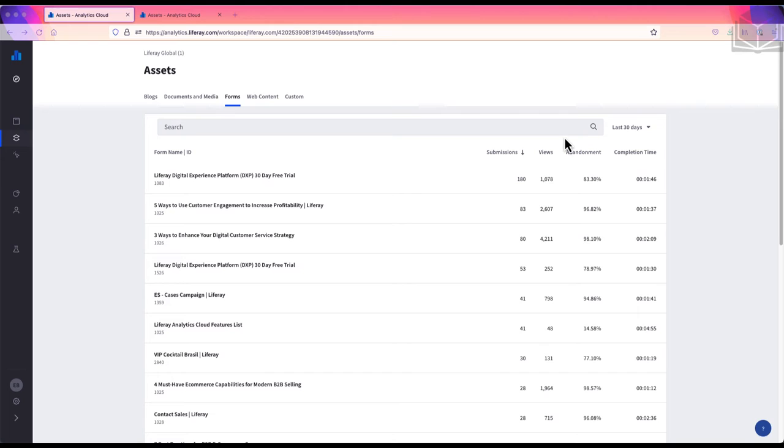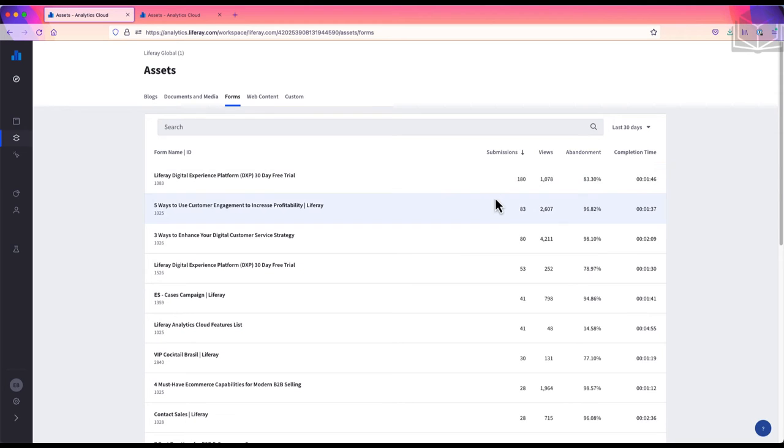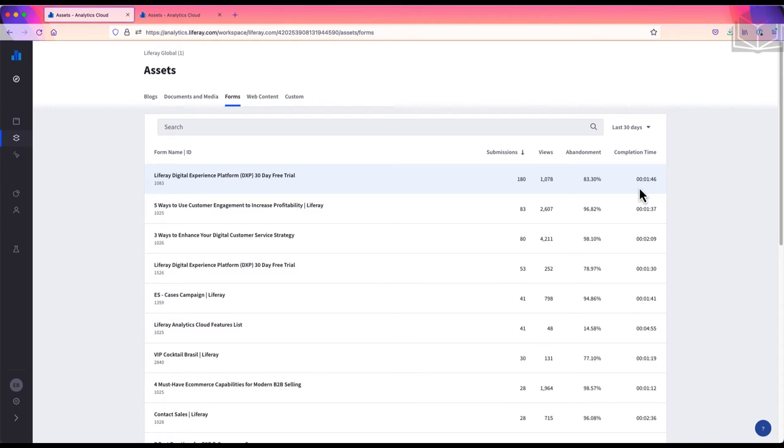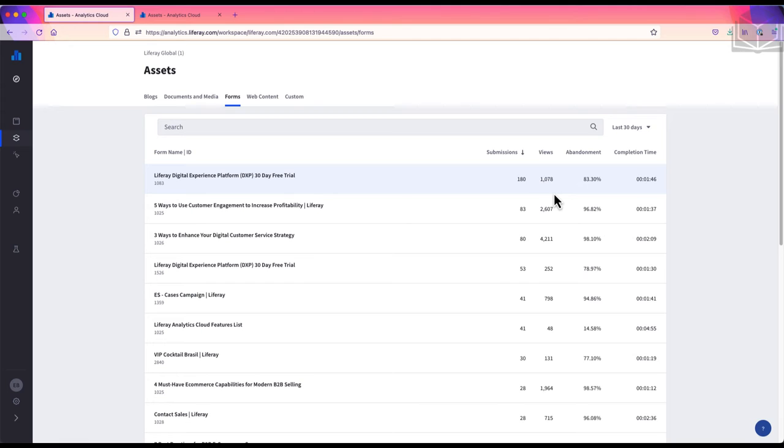As before, we have this search and the time frame filter that we can apply. If we look at the top form on this page, we'll see that in the last 30 days, there were 180 unique submissions, which took an average of about a minute and 46 seconds to complete, and that there were a little over a thousand views of the form. However, our form had an abandonment rate of 83%, which is a little bit on the high side. I'll select the form so we can see these numbers in more detail.